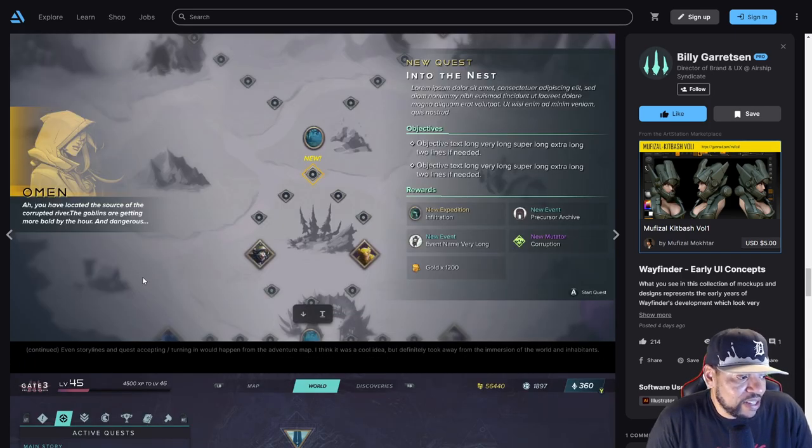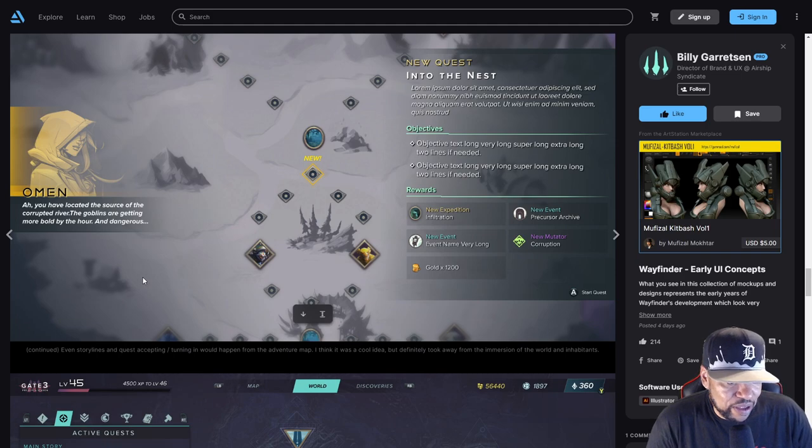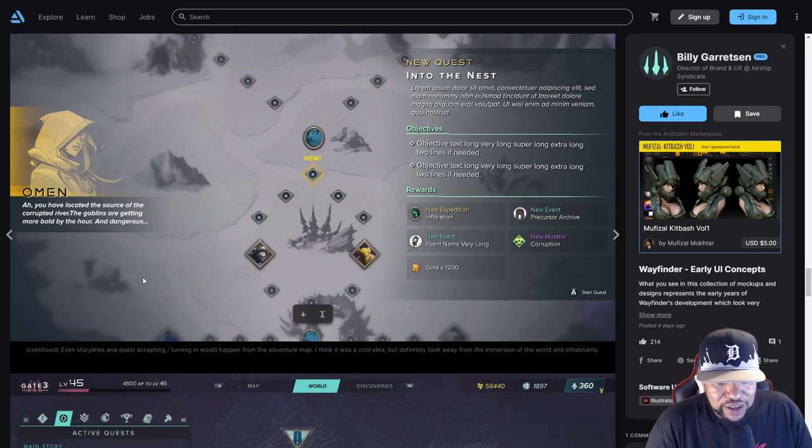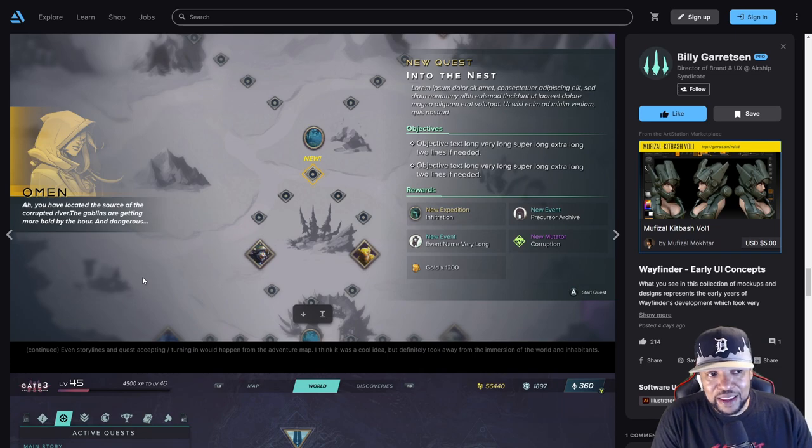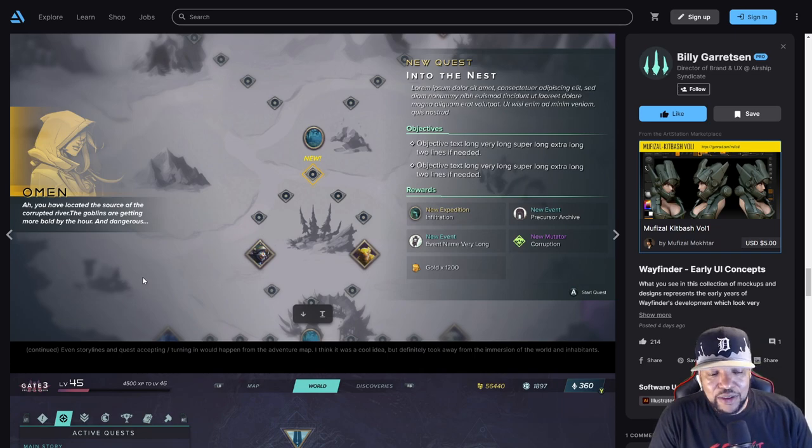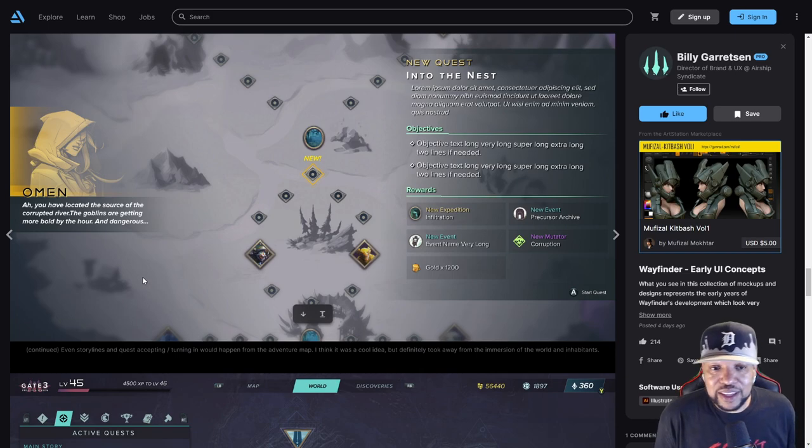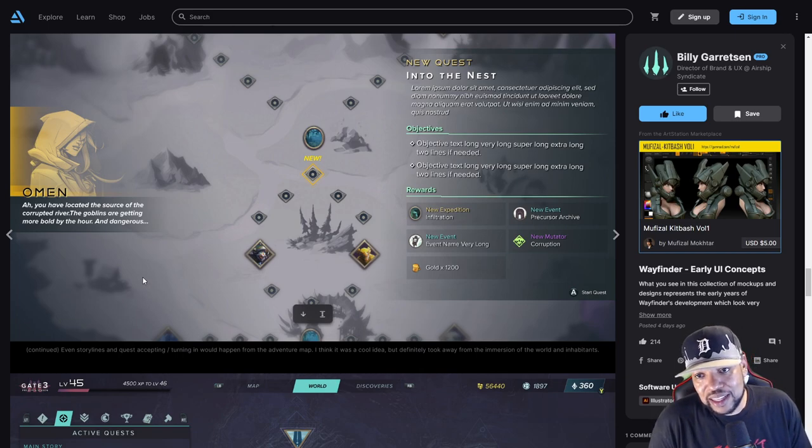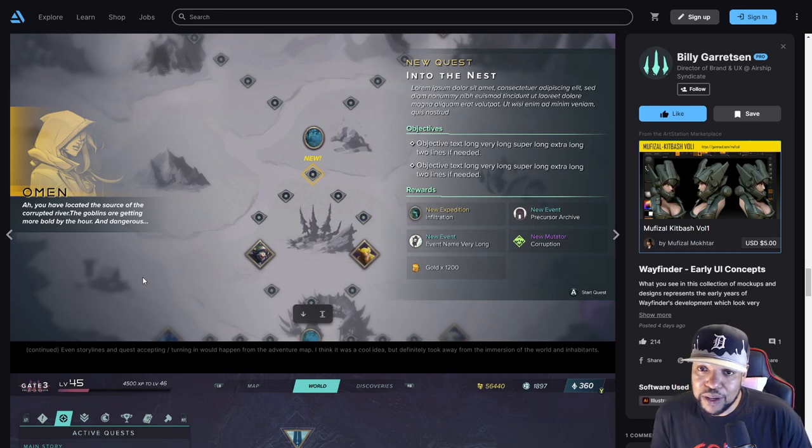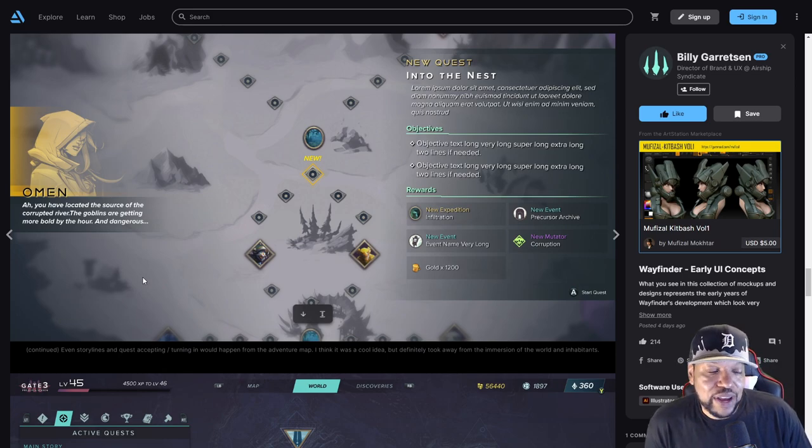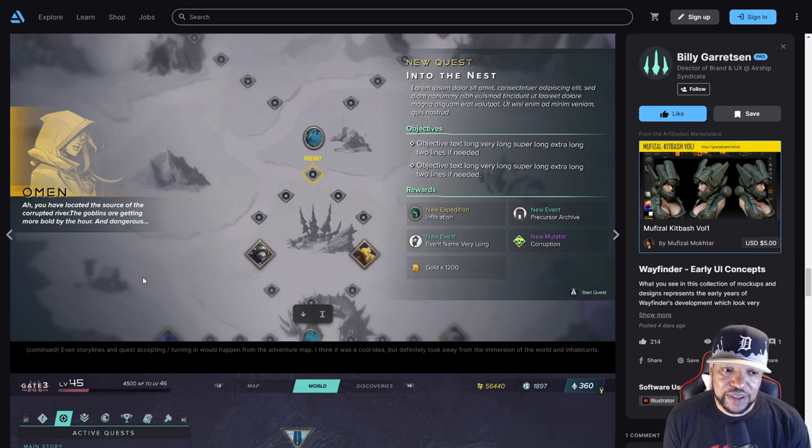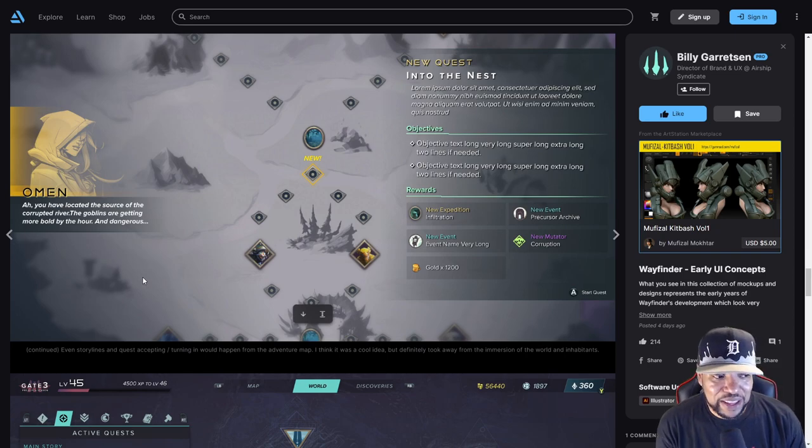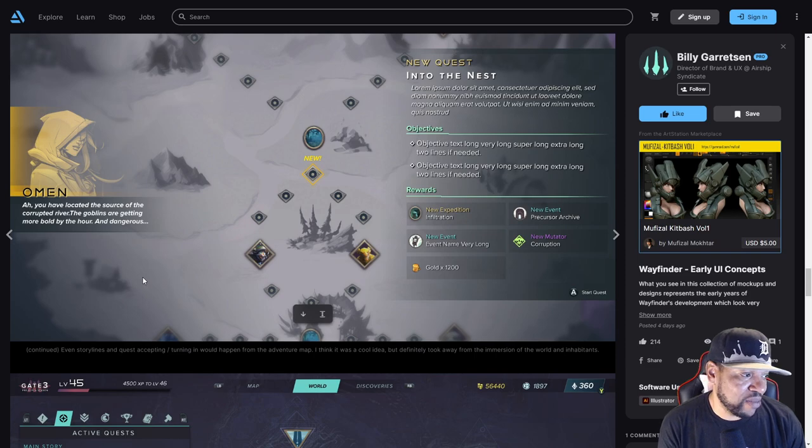Continued even storylines and quest accepting, turning in what happened from the adventure map. I think it was a cool idea but definitely took away from the immersion of the world inhabitants. Yeah, everything being in the menu is not a fun thing to do. That was a problem that a lot of people had with games that recently came out, like Skull and Bones. Everything was very menu-heavy.